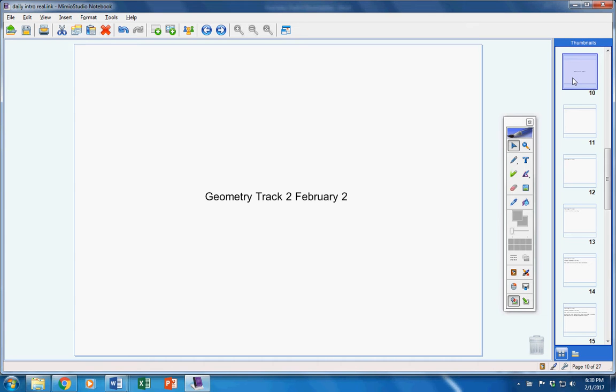Welcome, geometry students, to class today on this Thursday of the 2nd. Hope you guys are doing well today. Hope you're ready to continue learning some more math. Hopefully you're ready to take a quiz today. We have a lot to do, so please listen carefully as we jump into today's announcements.